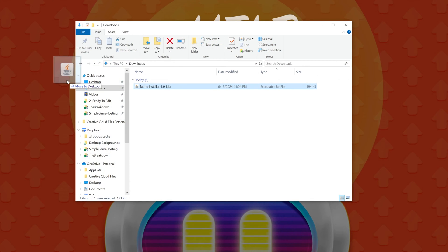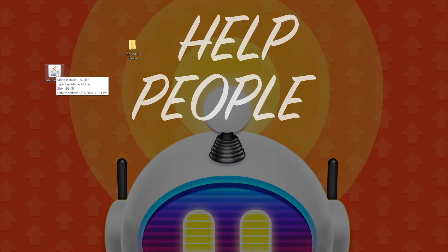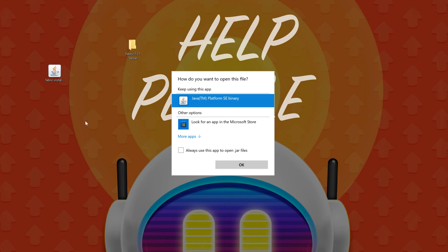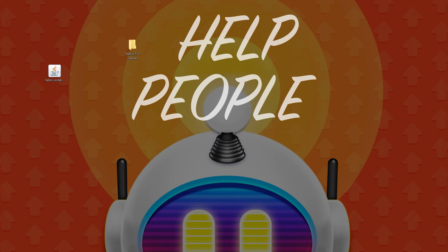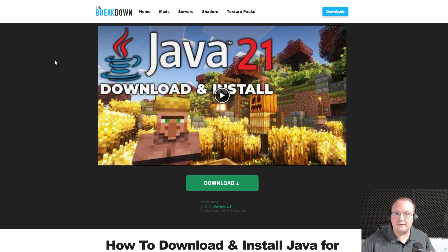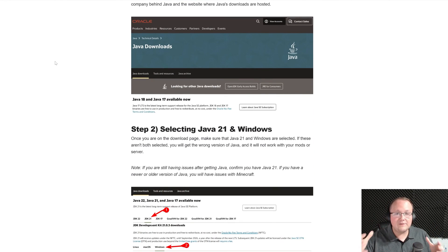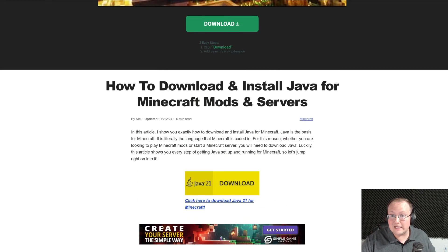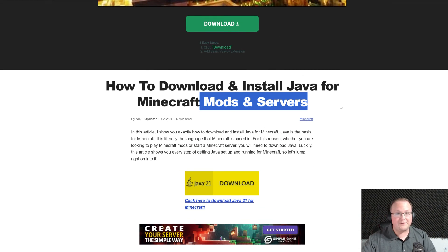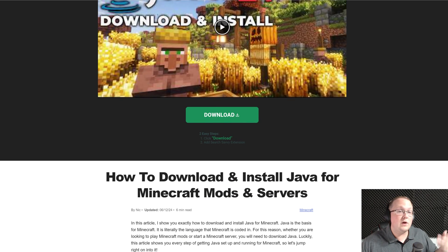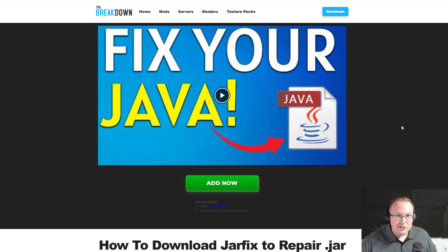To open the fabric installer, right-click on fabric, click 'Open with', click Java, and click OK. If you don't have Java, or you double-click and it doesn't work, that's because you need a new version of Java — specifically Java 21 for Minecraft 1.21. This is linked in the description with a complete guide on getting Java set up for Minecraft servers. Once you have Java 21, we also recommend running the jar fix to link all jar files on your computer to Java 21.